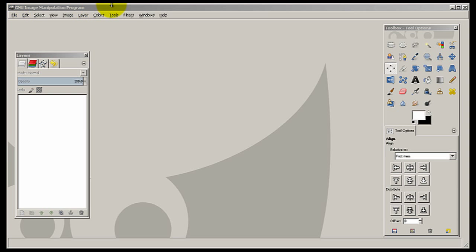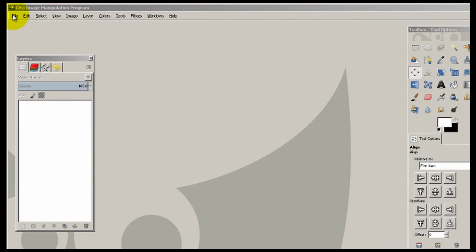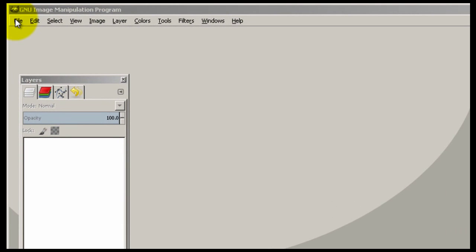This is a simple, hopefully anyone can do it type tutorial using a free program called GIMP, G-I-M-P, stands for GNU Image Manipulation Program. It's a free graphics program that anyone can use for Mac, Linux, or Windows. I'm doing this one here in Windows since most people use Windows.